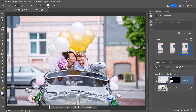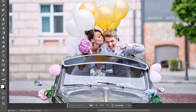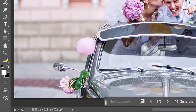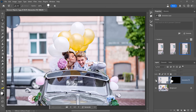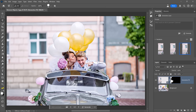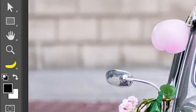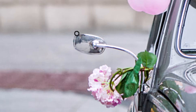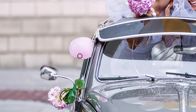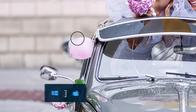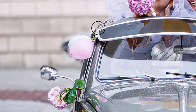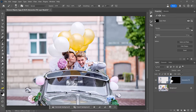If you disable the generated layer, you'll notice a few problems: the side mirror changes shape, we lost the white balloon, and the side of the car doesn't look very good. But we can fix that. Click on the layer mask icon, enable the Brush tool, and make sure black is your foreground color. You can paint on the layer mask to hide the generated pixels in all the areas you want to fix, increasing brush size with the right bracket key.